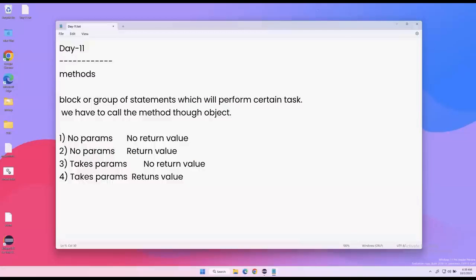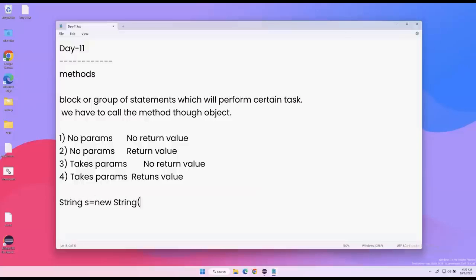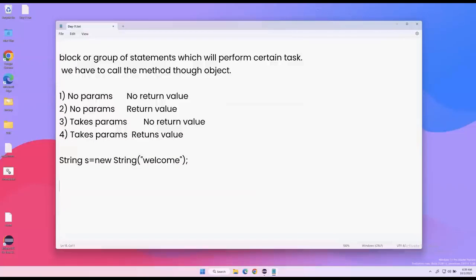Before creating methods, let us understand what is a parameter and what is a return value, using a built-in method. We already discussed some string methods in previous classes — all string methods are available inside the String class. Let's say I create a string variable: String s = new String("some value"). This is my string variable or string object which contains some value.